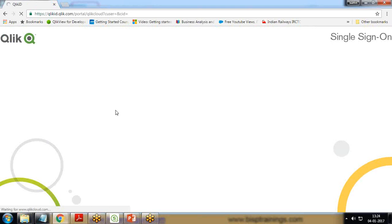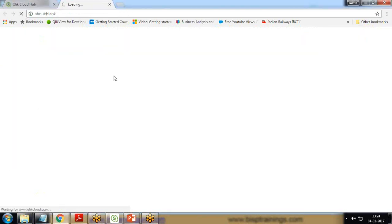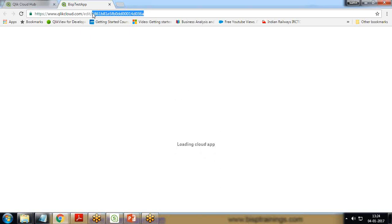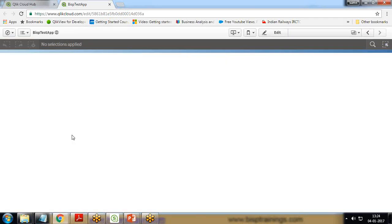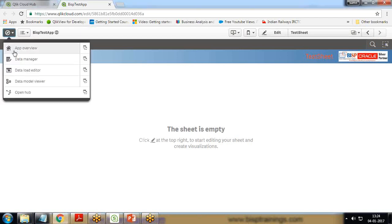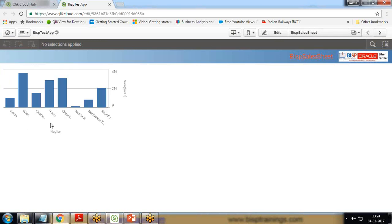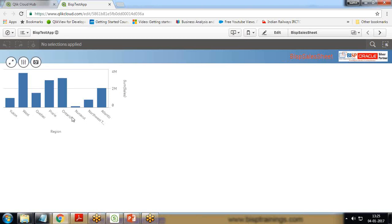Click on the app again. You can see the app ID, because every app which we create on cloud solution has a unique ID. In this app, I have two sheets. One is test sheet, which is empty. I'll go to app overview and BISP sales sheet. This contains only one chart which represents region by sales. I'm using sample superstore sales Excel data, which I've uploaded online.